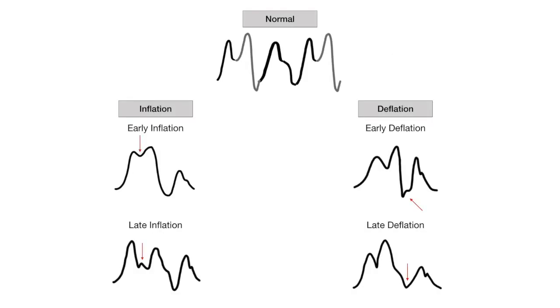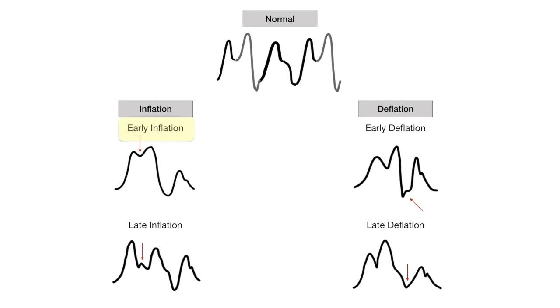There are times when the intra-aortic balloon pump timing is just not right, as evident by an abnormally looking waveform. There are four types of timing abnormalities. Early inflation is inflation prior to the dicrotic notch. The aortic valve closes prematurely, inadequate amount of blood leaves the left ventricle, and thus inadequate coronary perfusion occurs. There is also an increase in afterload.